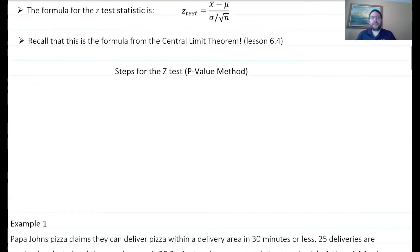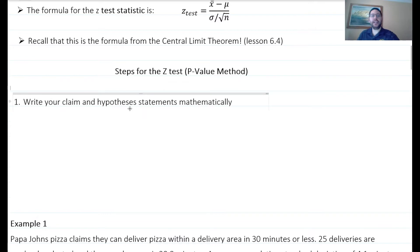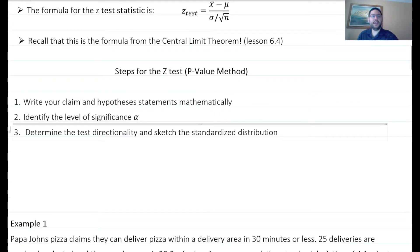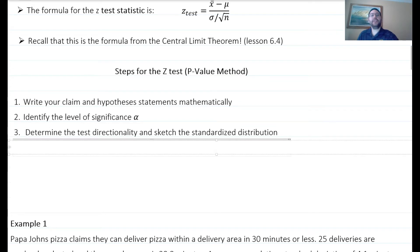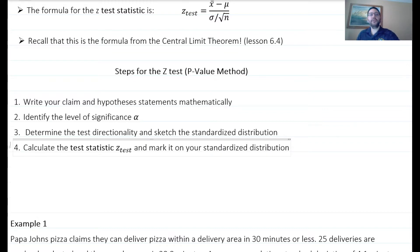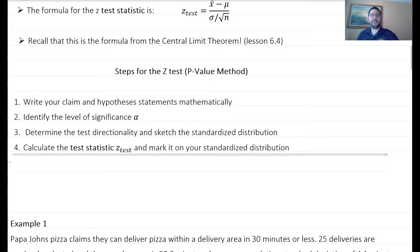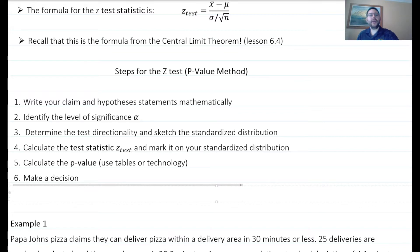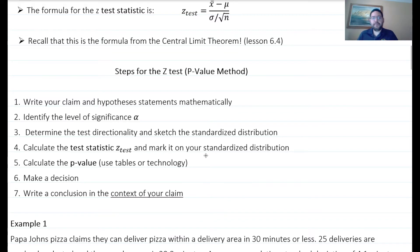The steps for the p-value method for the Z-test are very similar to a general hypothesis test, with the exception of calculating the test statistic. Step one: write your claim and statements mathematically. Step two: identify the level of significance. Step three: sketch your curve and determine the direction — the standardized distribution here is the normal distribution. Step four: calculate the Z-test statistic and mark it on your graph. Step five: calculate the p-value using the Z-chart or technology. Step six: make a decision based on the null hypothesis. Step seven: write a conclusion based on the original claim.